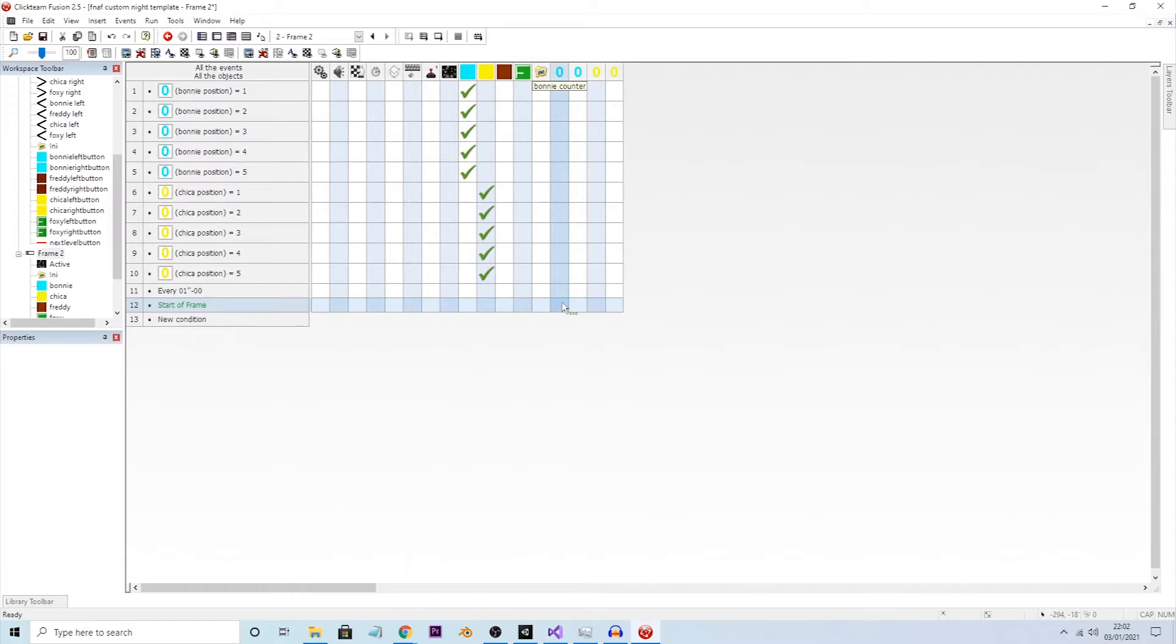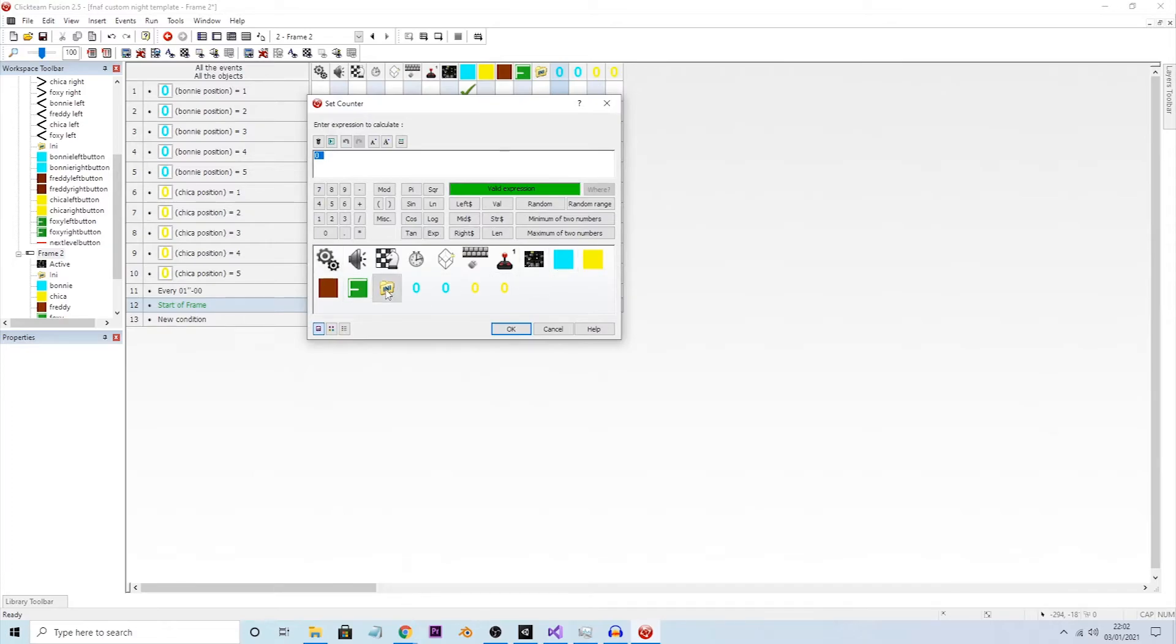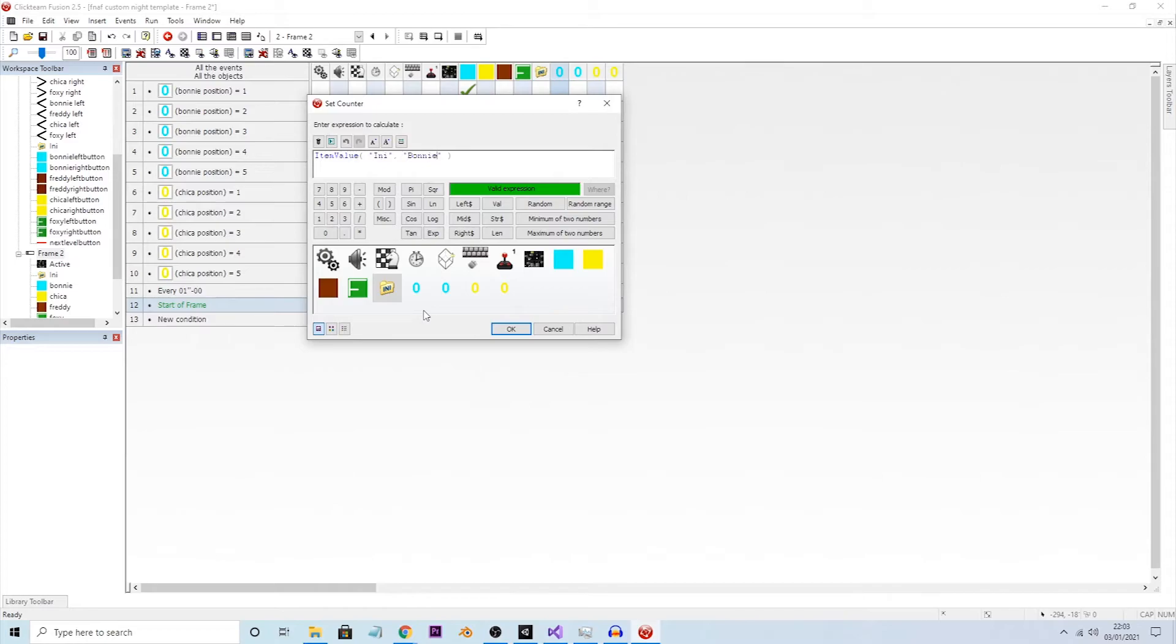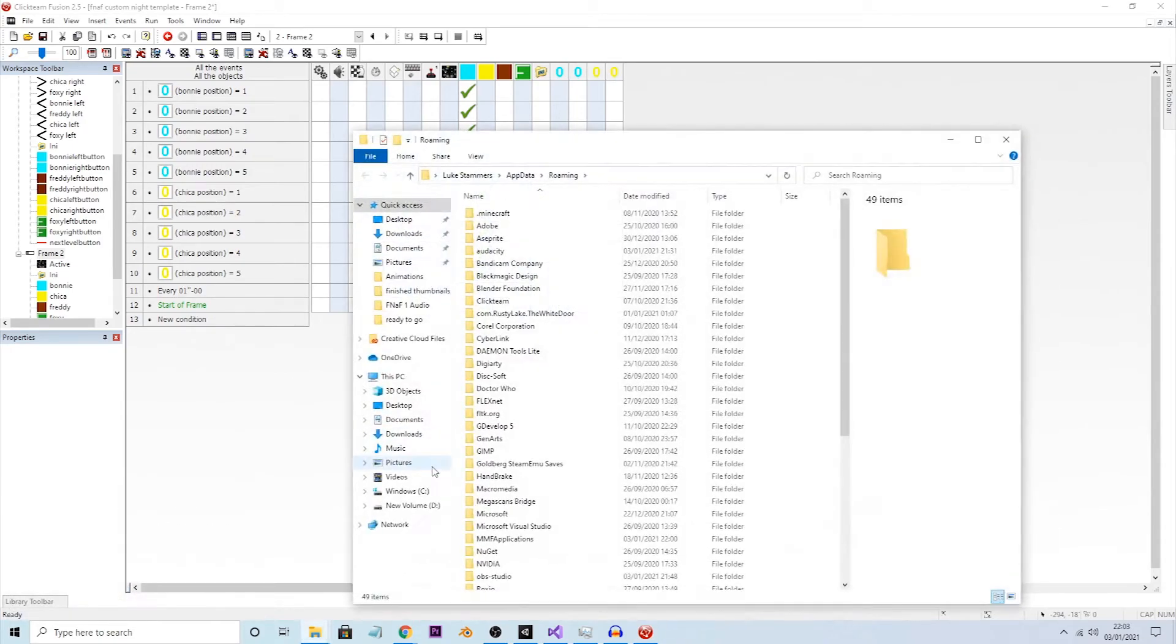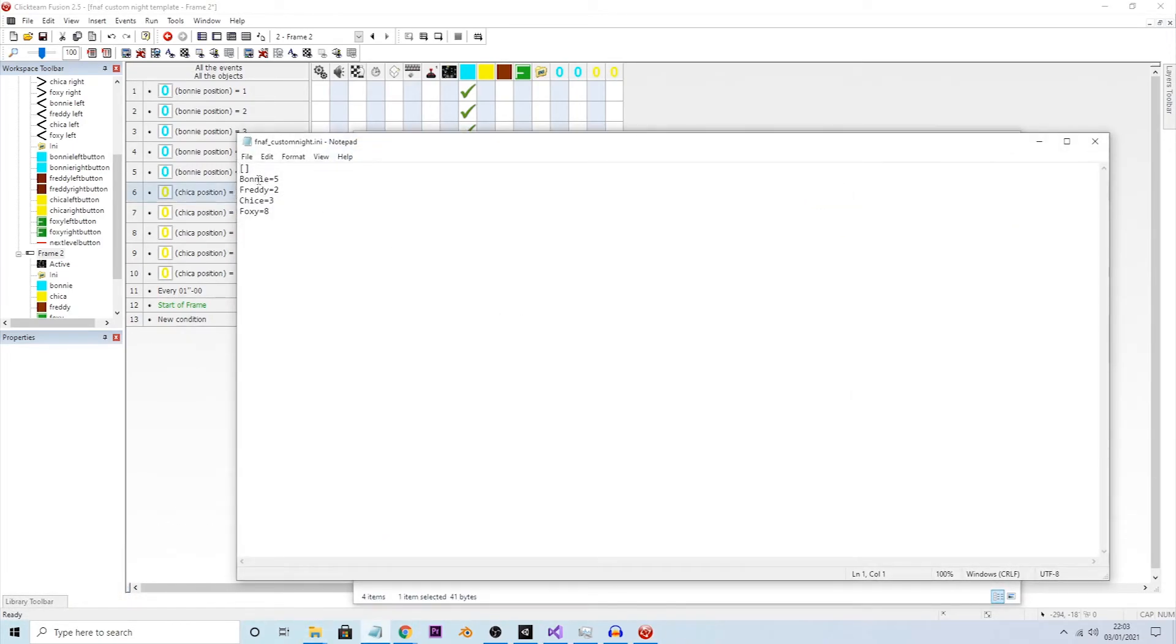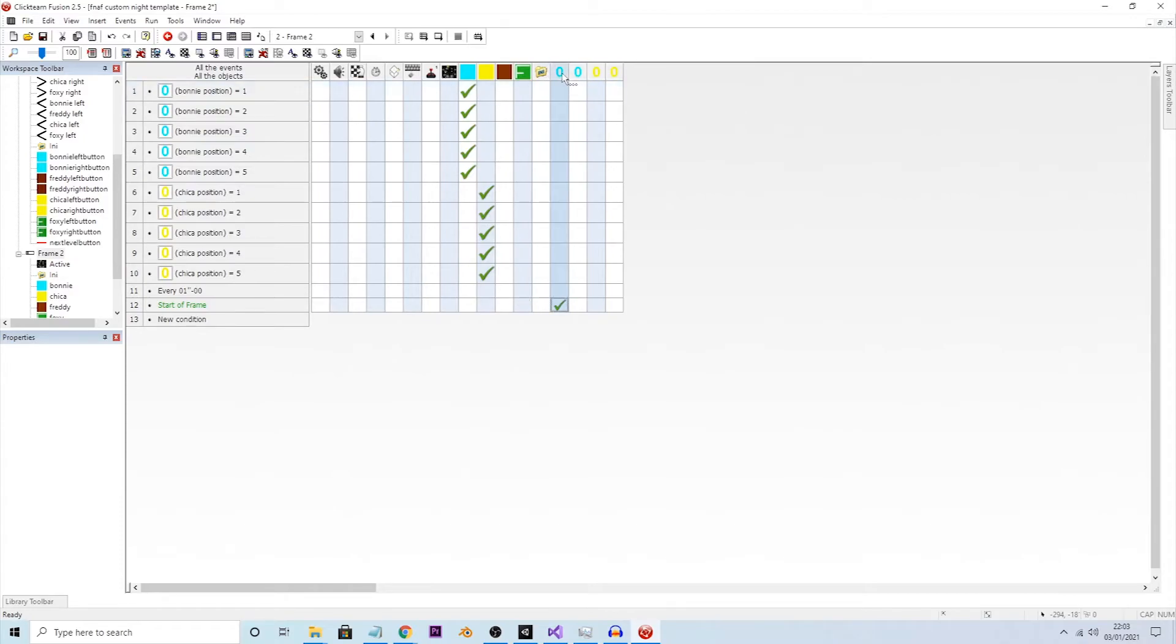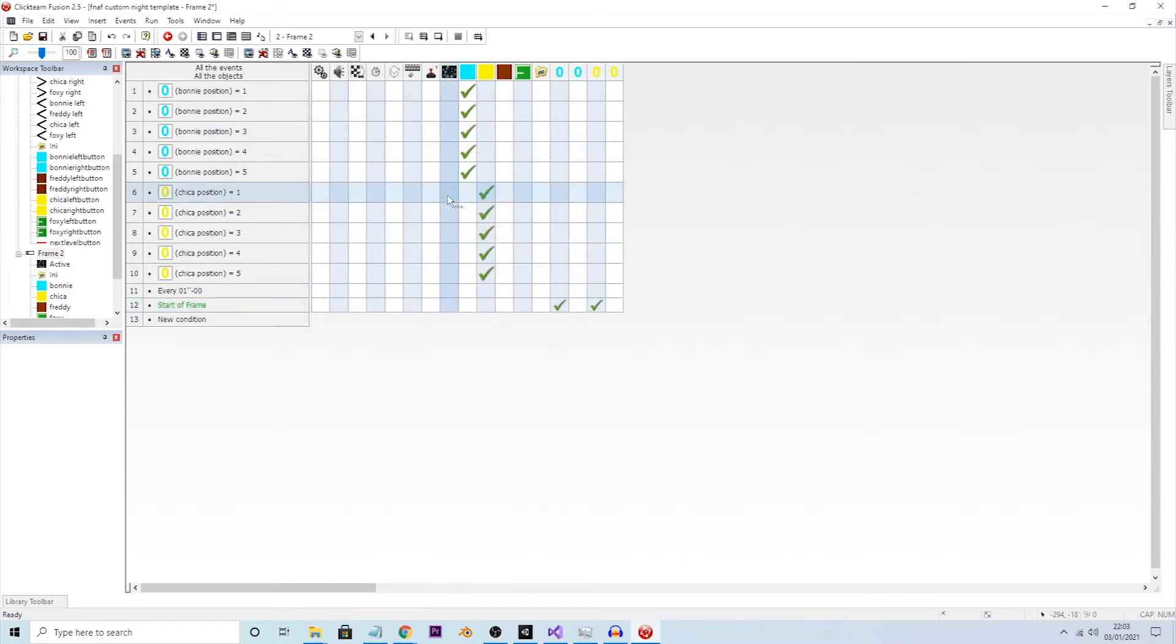Then we're going to set the Bonnie counter to get value of an item, and the item name is going to be Bonnie. Whatever the value of the item Bonnie is inside of the any file, this counter is going to retrieve that value. If you remember inside of here, Bonnie, it's going to retrieve this five value, and it's going to set it as this counter. Let's do the same for the Chica counter, so set counter to value item Chica.